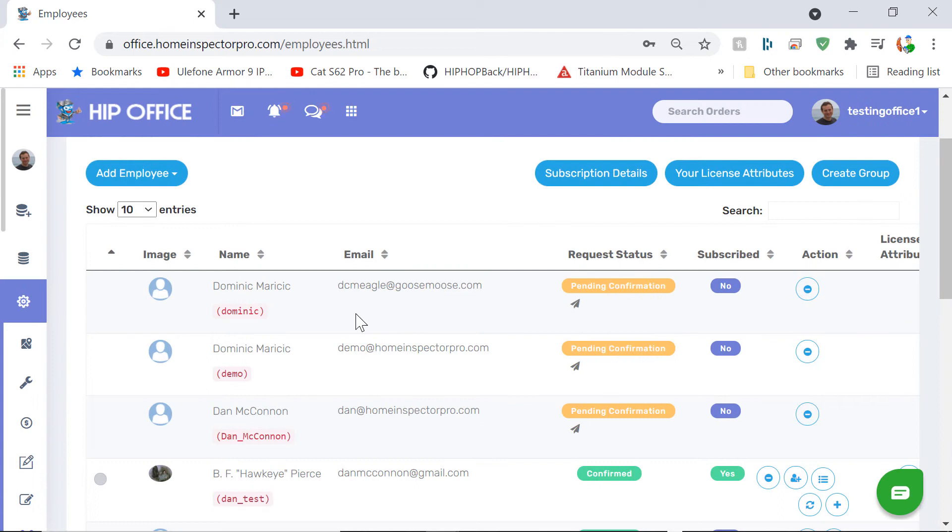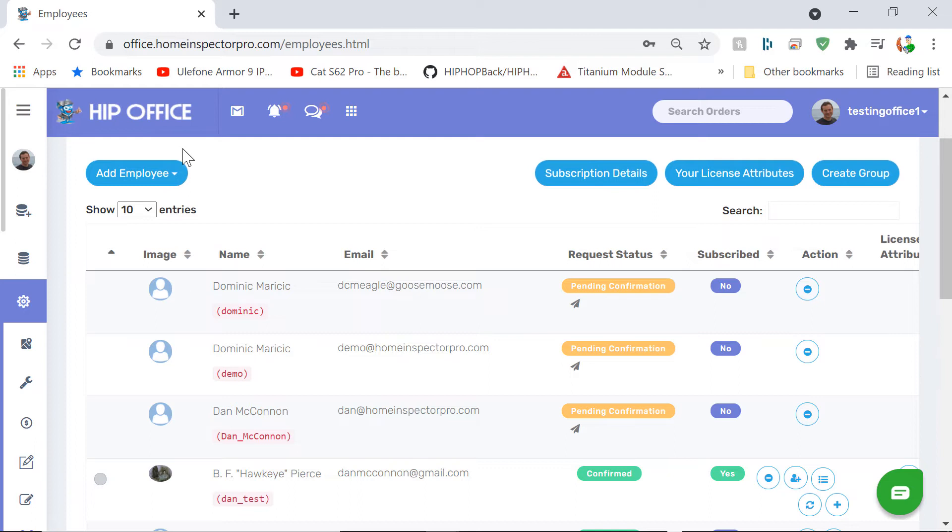What will happen is an email will be sent to them where they'll confirm that you are indeed the owner of the company. That just prevents anyone from being mischievous with the system and adding people that aren't their employees.